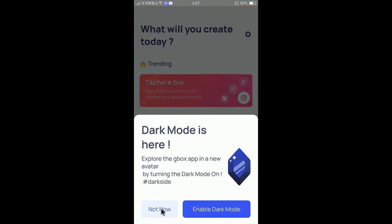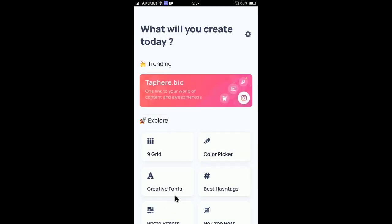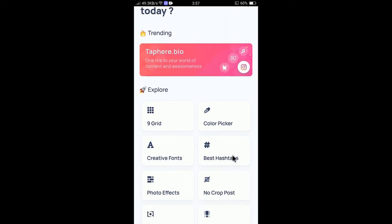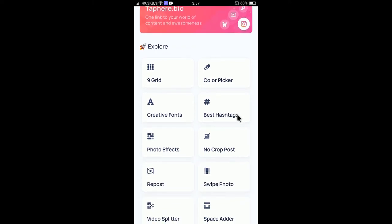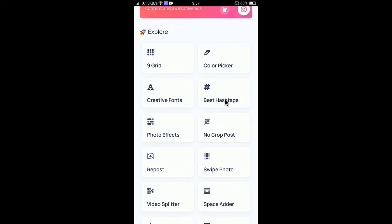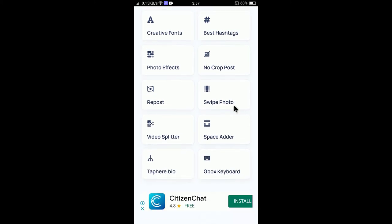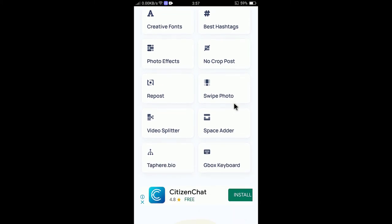Dark mode is not necessary, click not now. You can see here are many options. You need to scroll down a little bit and then search for GBOX keyboard.